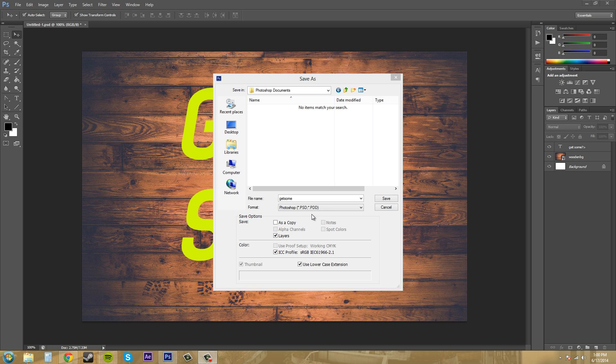So just bear with us as we go through and just keep the pretty much the important information. Like basically, we're just going over how to save.